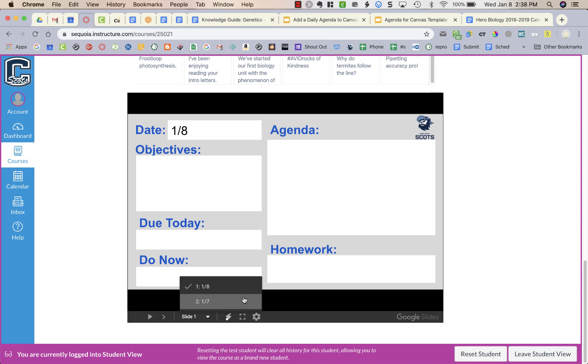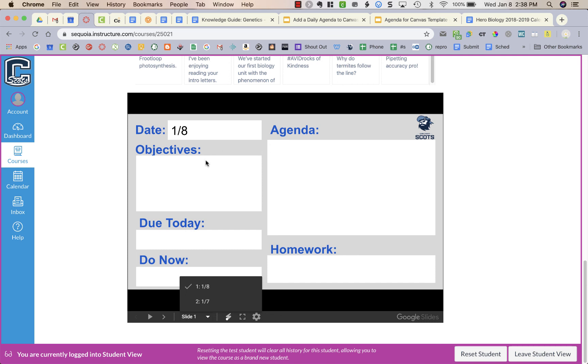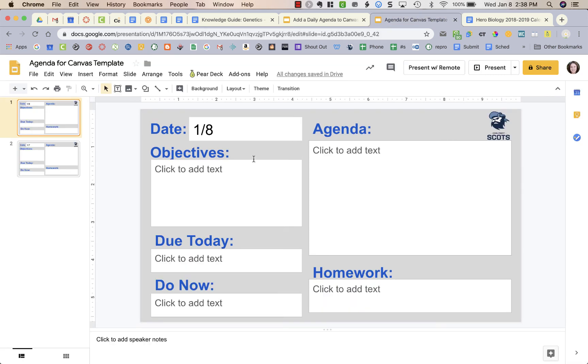So then students can click down and go to past dates, but they'll always see your current agenda. And anything that you have hyperlinked on your slides, let's say to documents or handouts that you want students to have, they can actually click on it on this embedded slide. So you never have to change this in Canvas again, you just will update your slideshow each day that you need to.